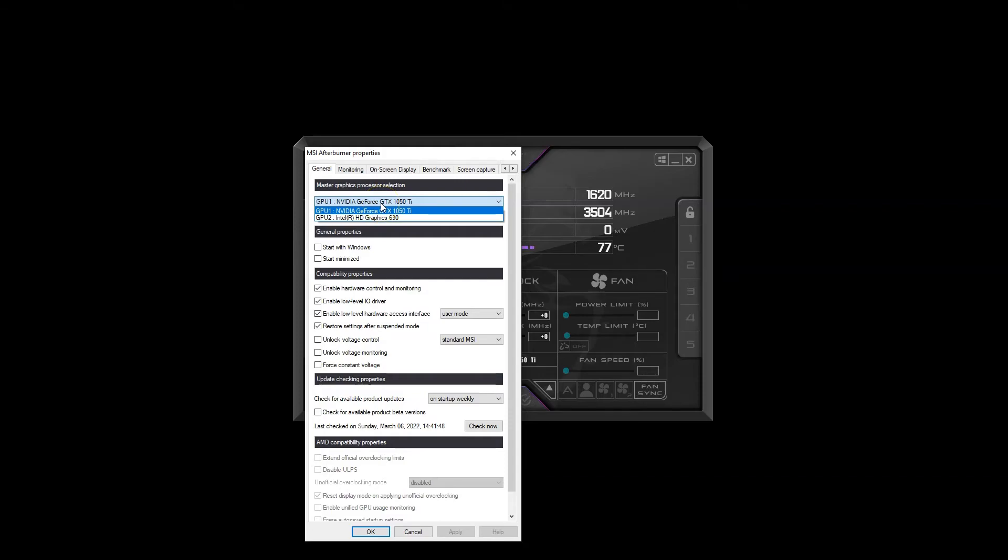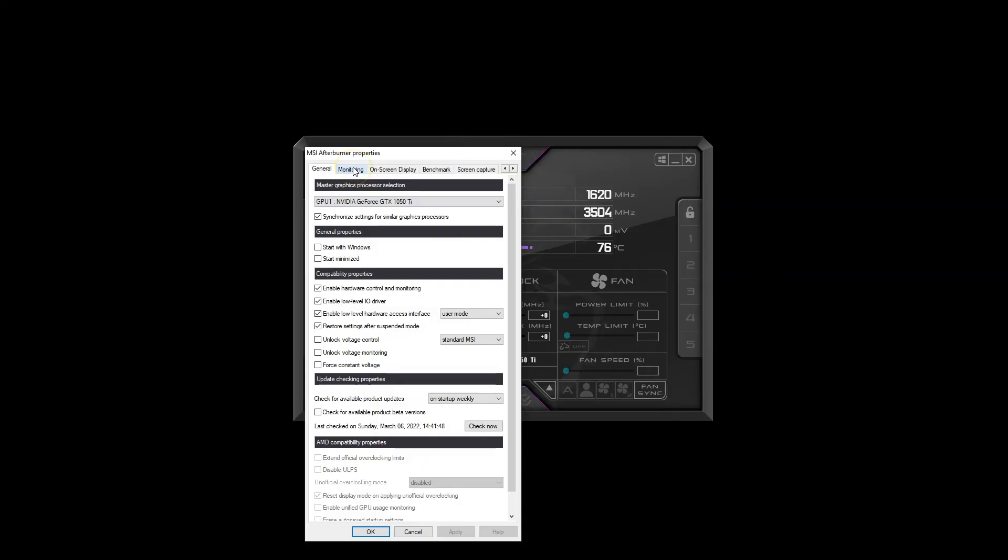Here I can see that GPU 1 refers to NVIDIA GTX 1050 Ti, which is my dedicated graphics card, whereas GPU 2 refers to my integrated graphics card, the Intel HD Graphics 630. Now let's go back to the Monitoring tab to turn on the relevant sensors.